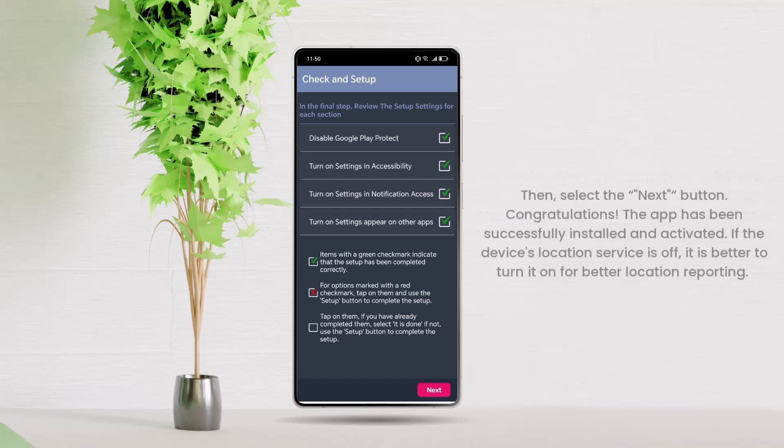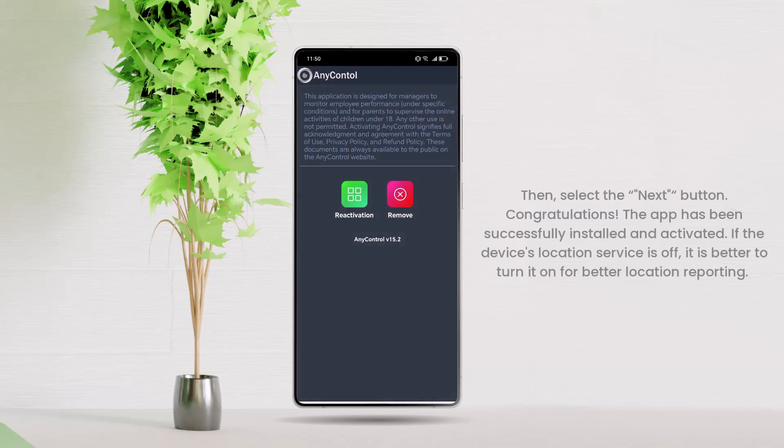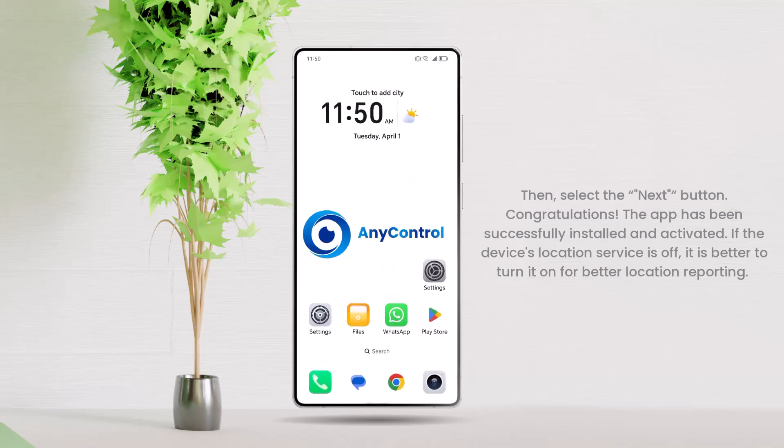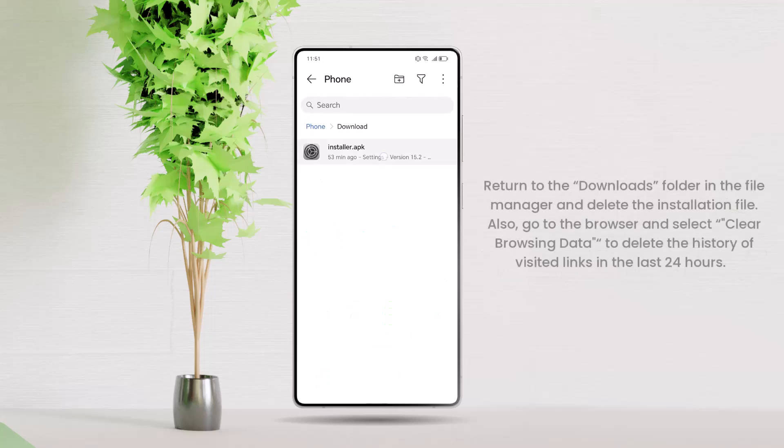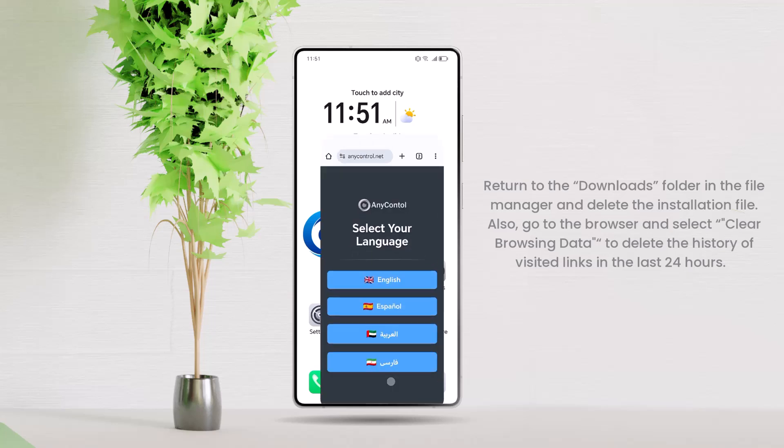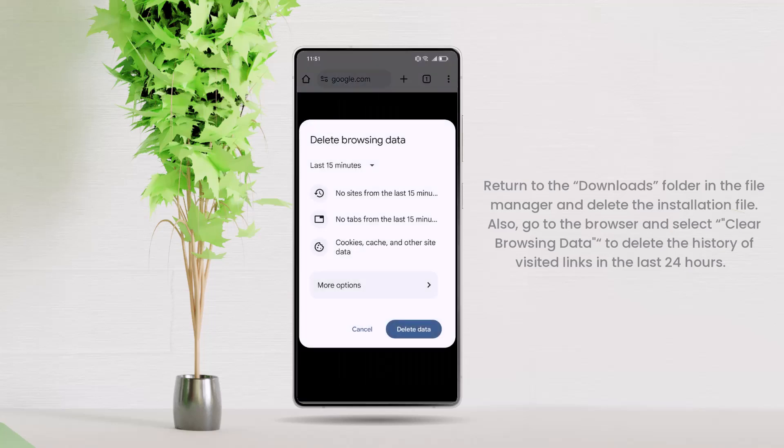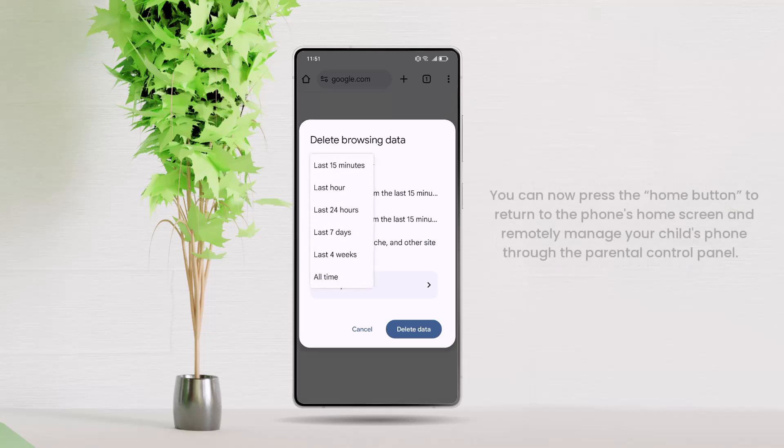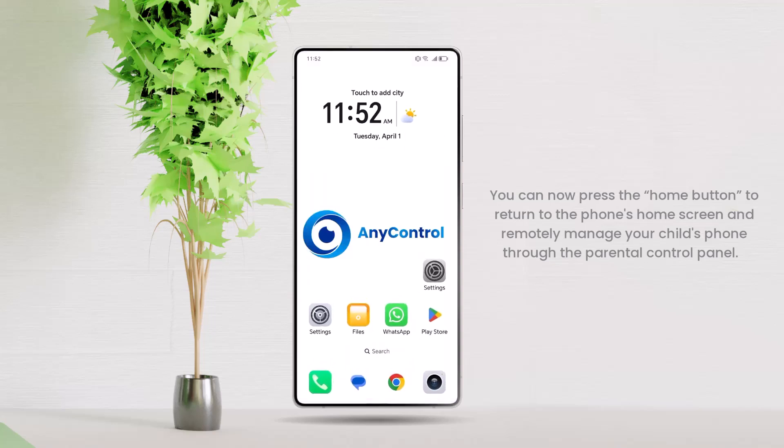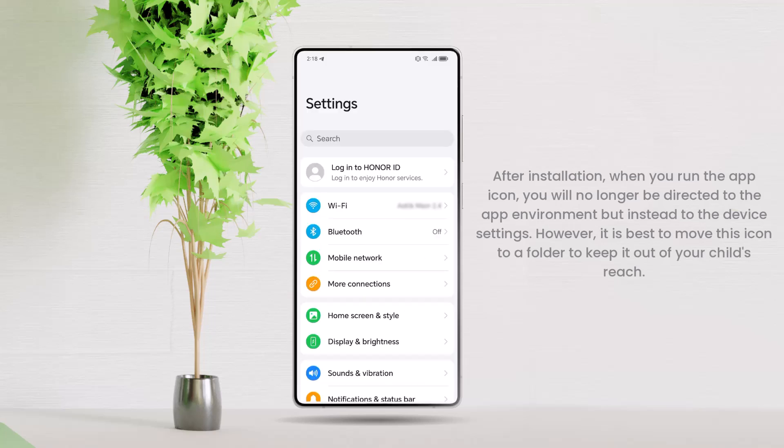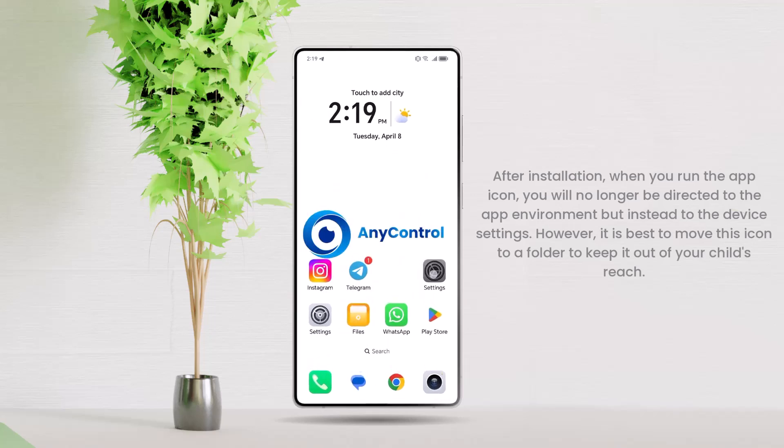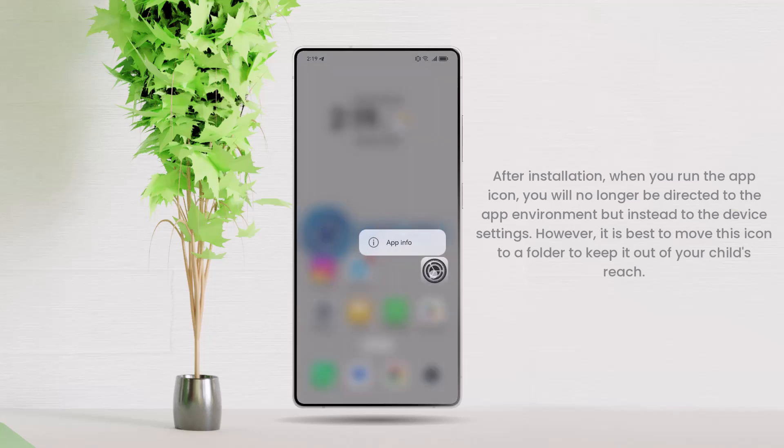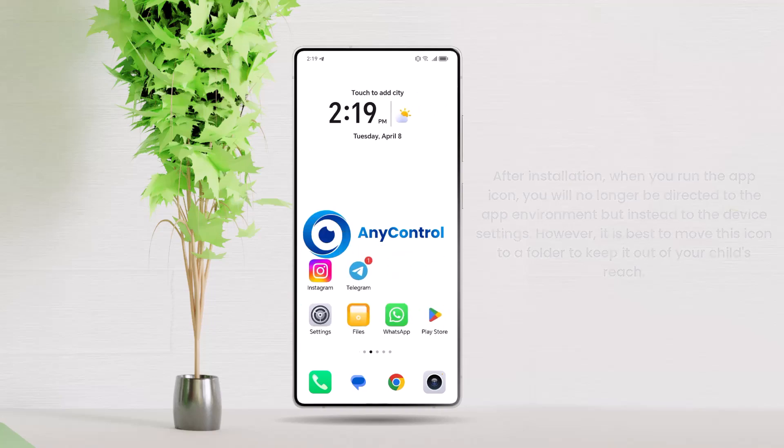Congratulations! The app has been successfully installed and activated. If the device's location service is off, it is better to turn it on for better location reporting. Now, return to the Downloads folder in the File Manager and delete the installation file. Also, go to the browser and select Clear Browsing Data to delete the history of visited links in the last 24 hours. You can now press the Home button to return to the phone's home screen and remotely manage your child's phone through the Parental Control Panel. After installation, when you run the app icon, you will no longer be directed to the app environment but instead to the device settings. However, it is best to move this icon to a folder to keep it out of your child's reach.